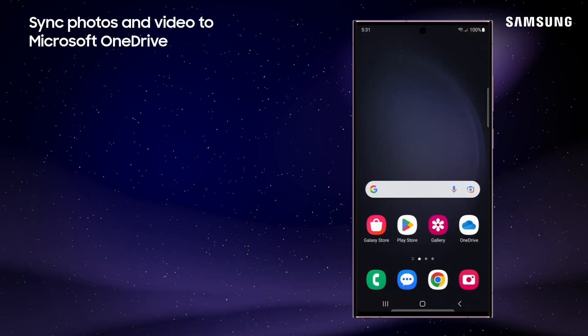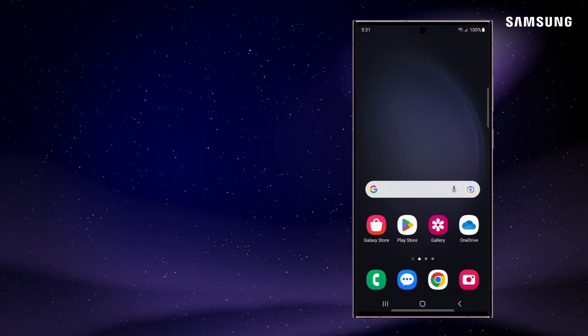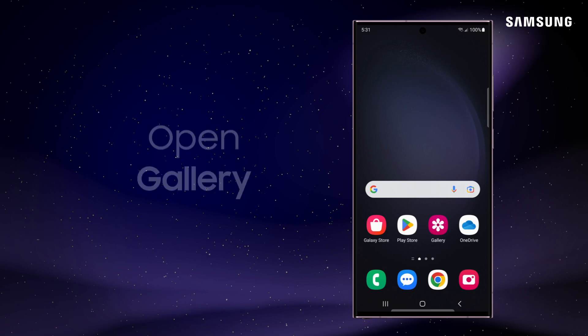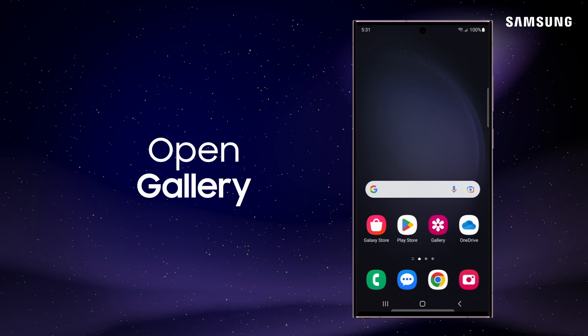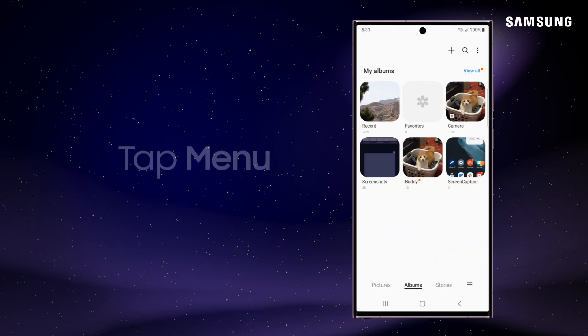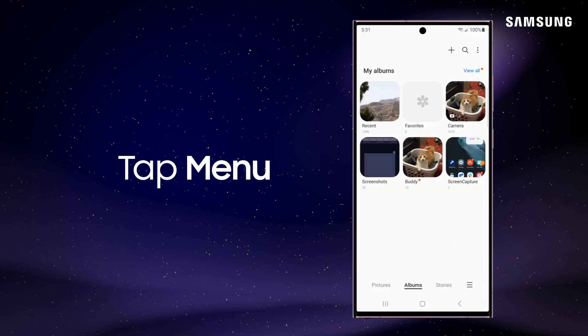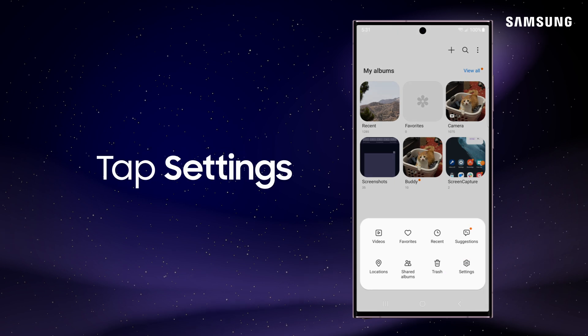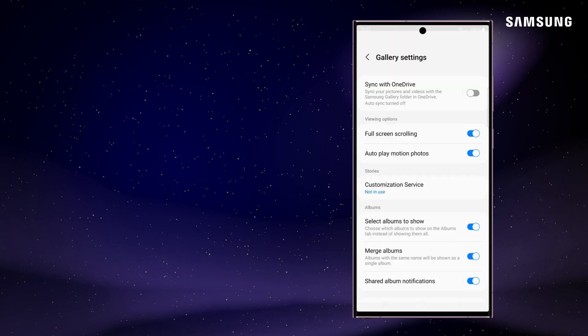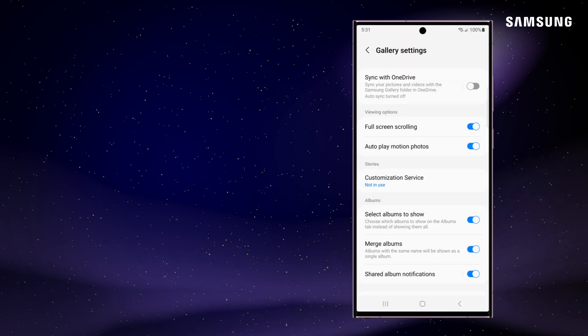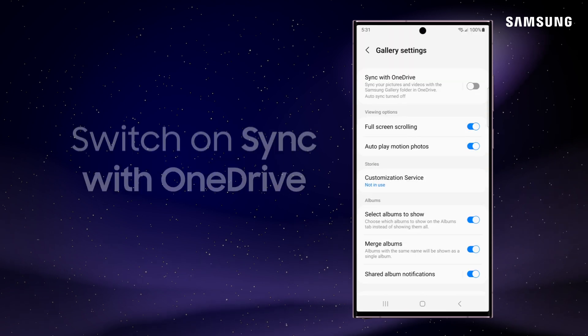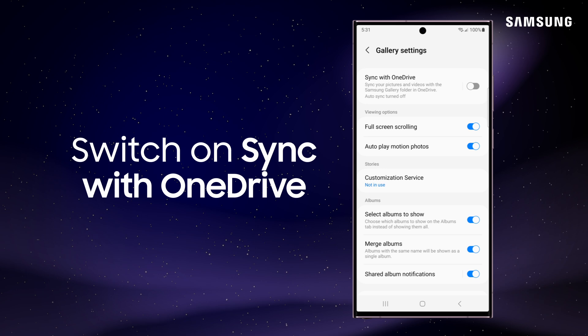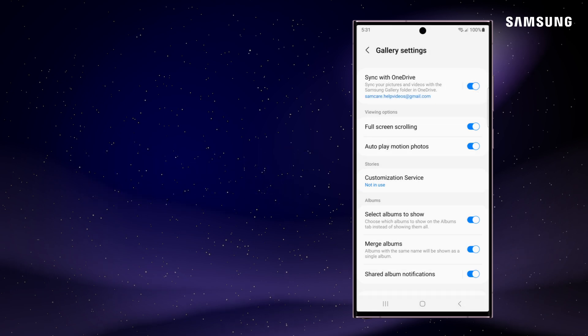Syncing to Microsoft OneDrive is another great way to clear some space while still having easy access to your photos, videos, and other files. In Gallery, tap Menu, tap Settings, and then tap the switch next to Sync with OneDrive. With less media taking up space on your device, you can reallocate some of those resources.